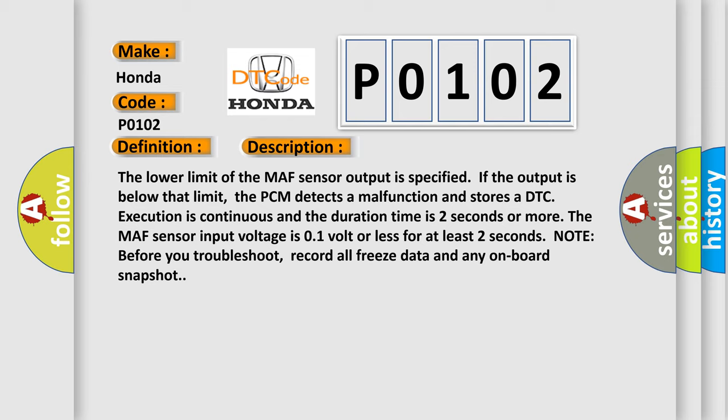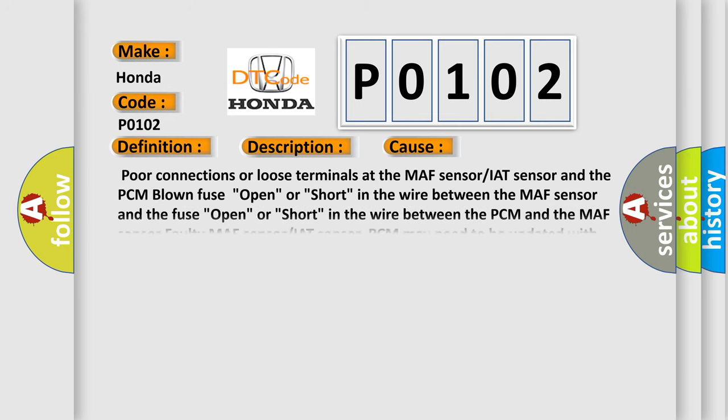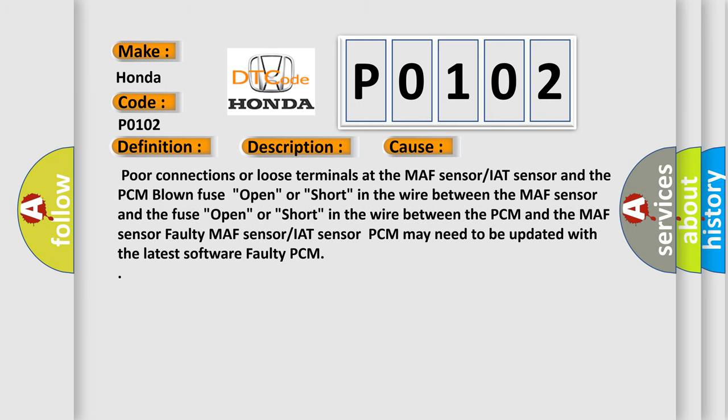This diagnostic error occurs most often in these cases: Poor connections or loose terminals at the MAF sensor or IAT sensor and the PCM, blown fuse, open or short in the wire between the MAF sensor and the fuse, open or short in the wire between the PCM and the MAF sensor, faulty MAF sensor or IAT sensor, PCM may need to be updated with the latest software, or faulty PCM.